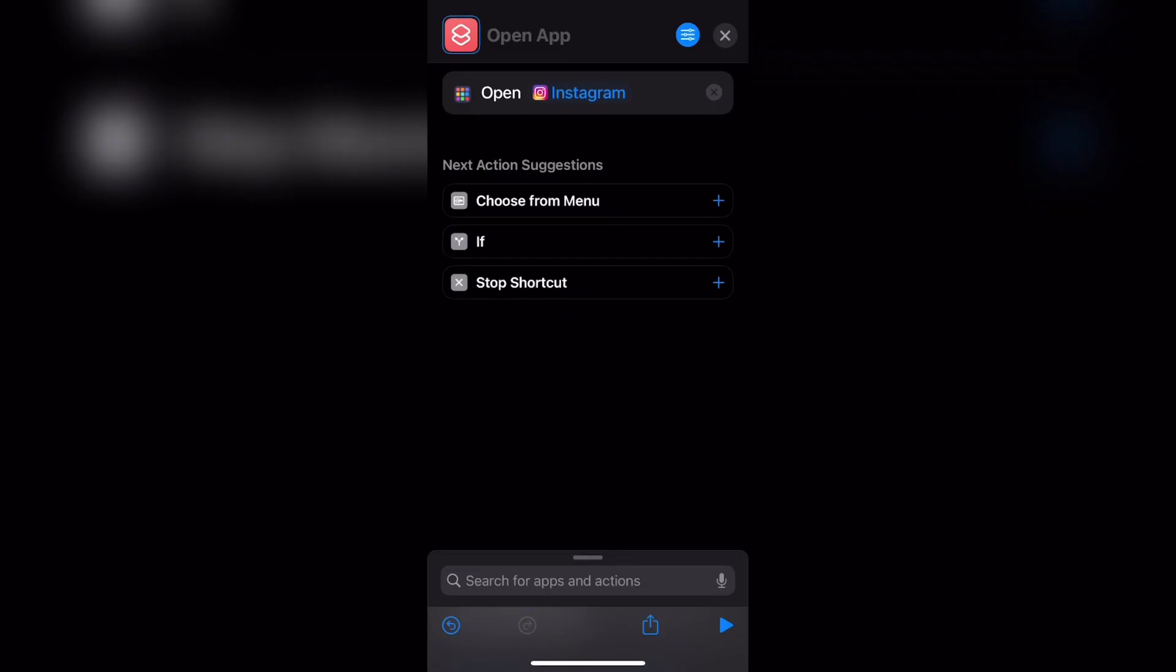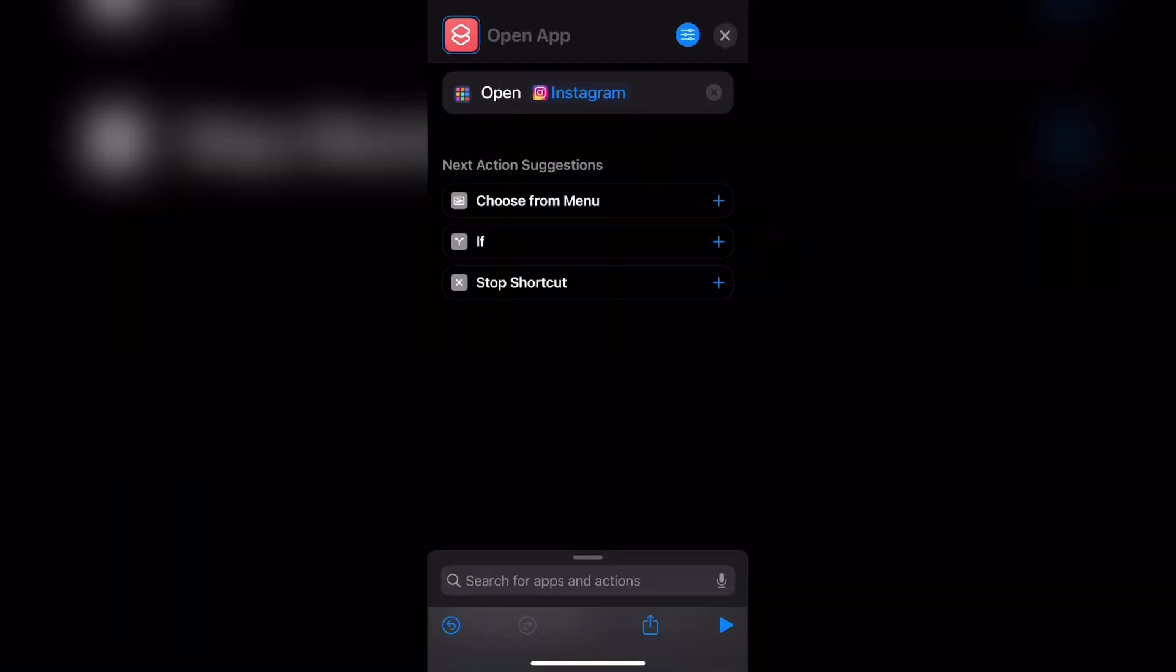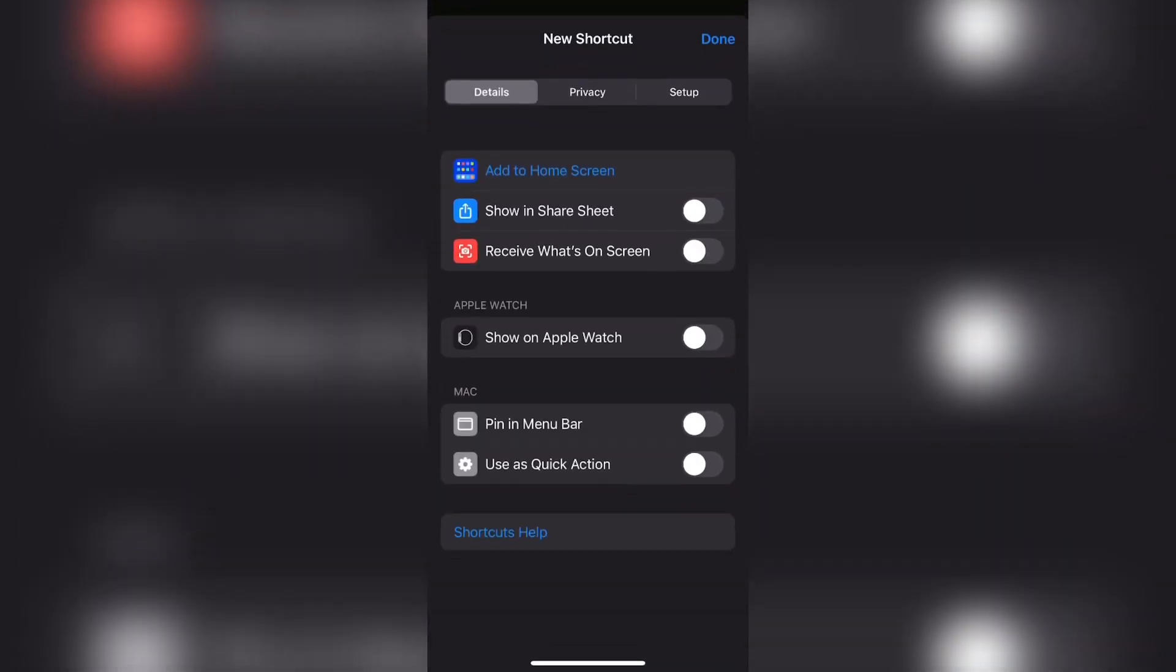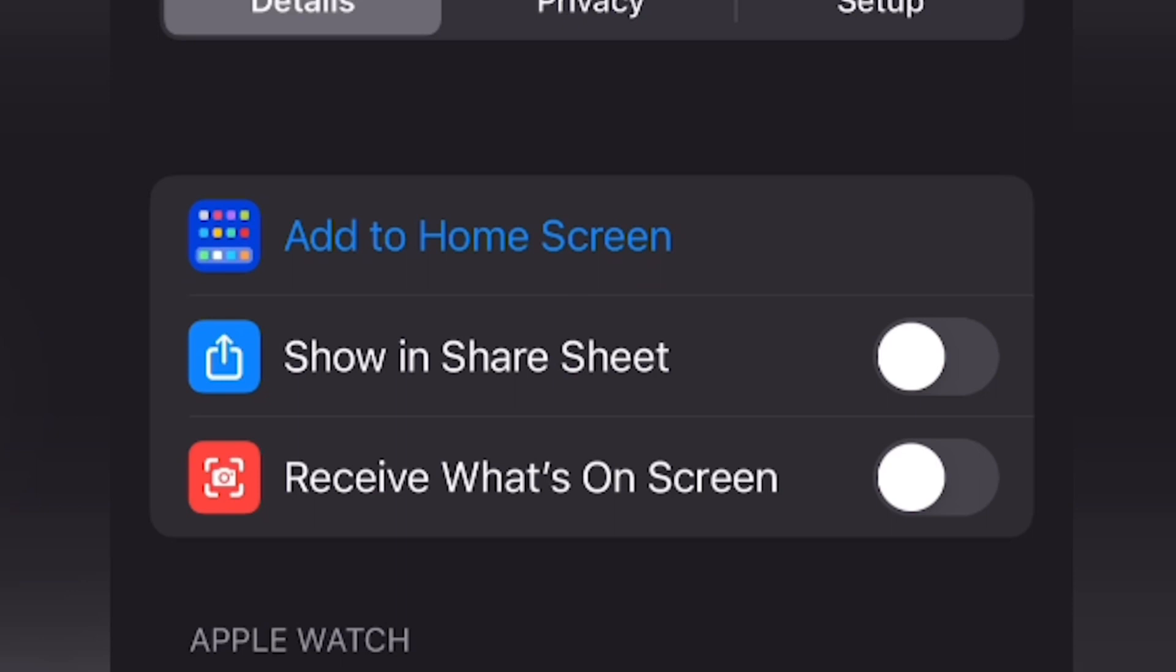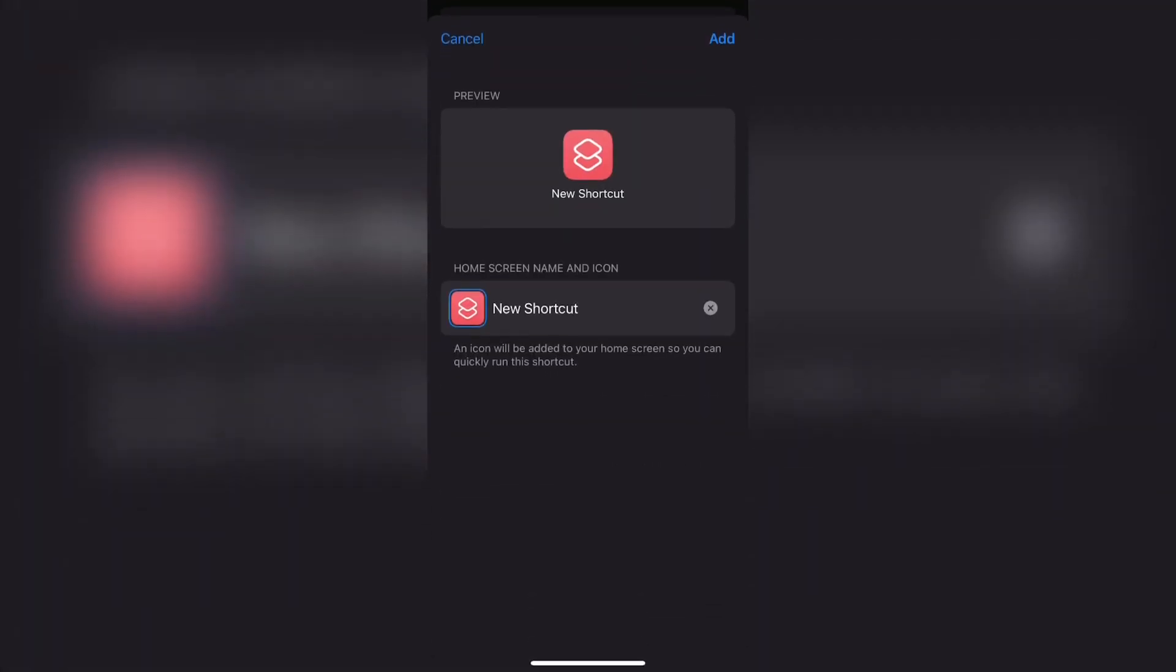Now from here at the top right corner next to the X button, there should be a blue circle that has three lines. Go ahead and click that. Now your screen should look something like this. And then at the top, there's a tab that says add to home screen. Go ahead and click that button.